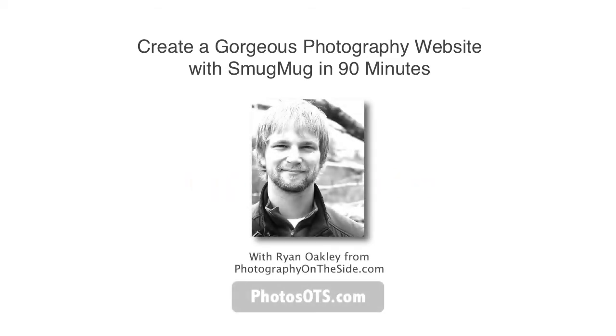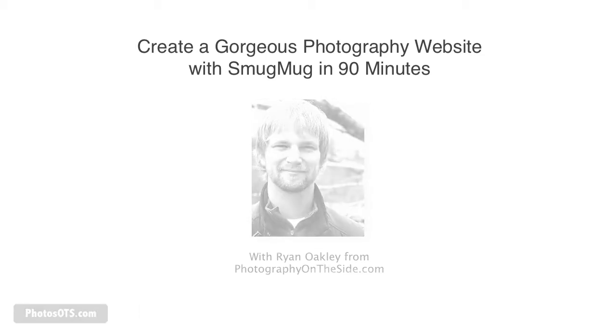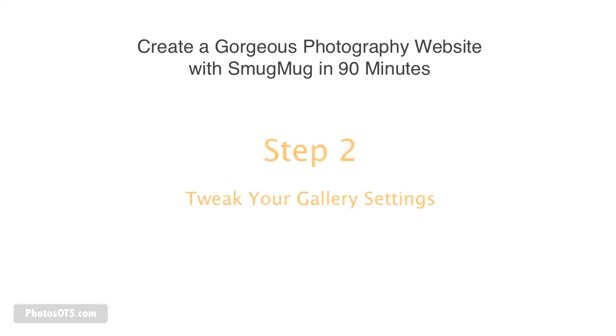Hey what's up everybody, it's Ryan Oakley and welcome to this free online course: Create a Gorgeous Photography Website with SmugMug in 90 Minutes. This is step number two and in this step we are going to be tweaking our gallery settings.